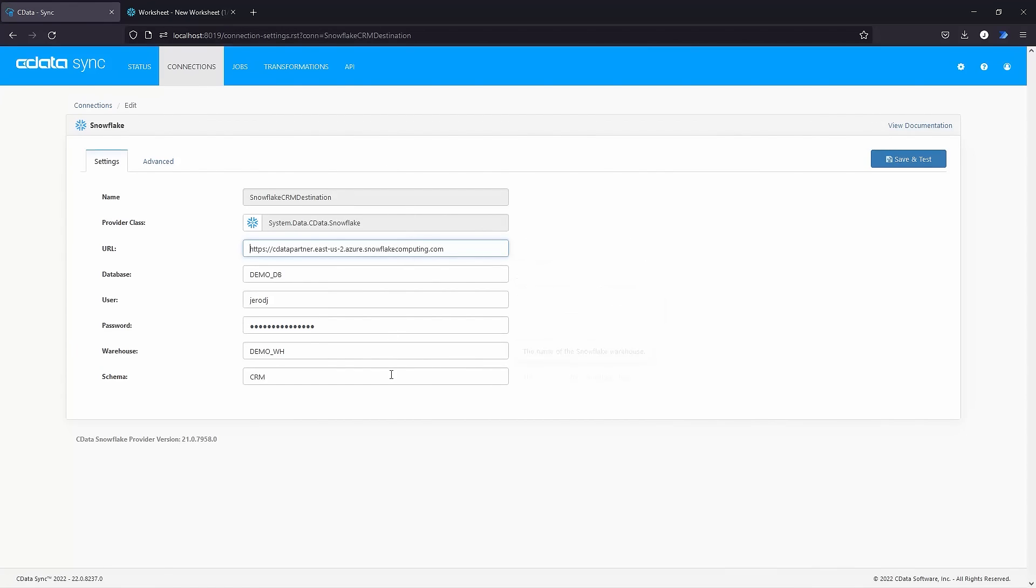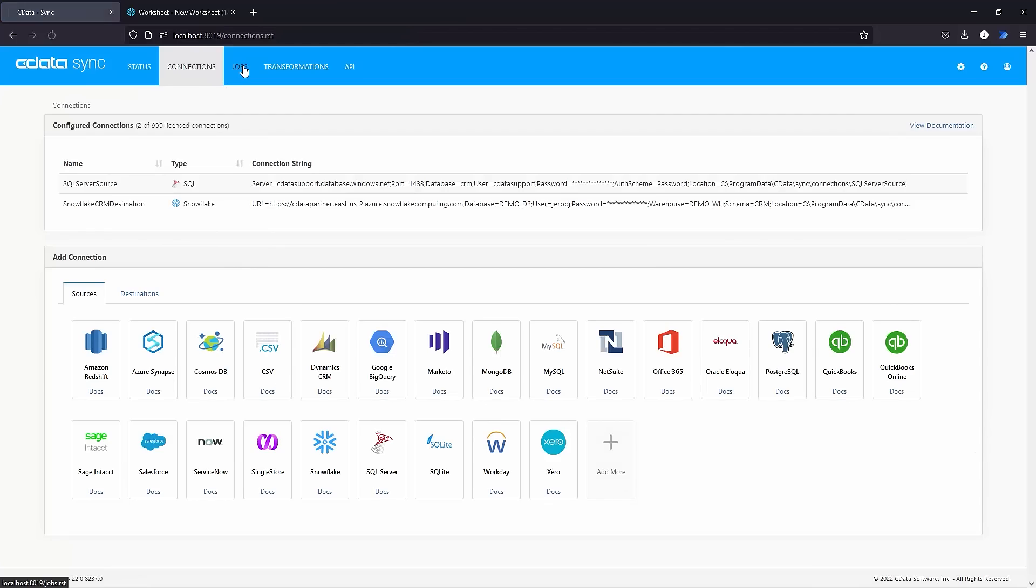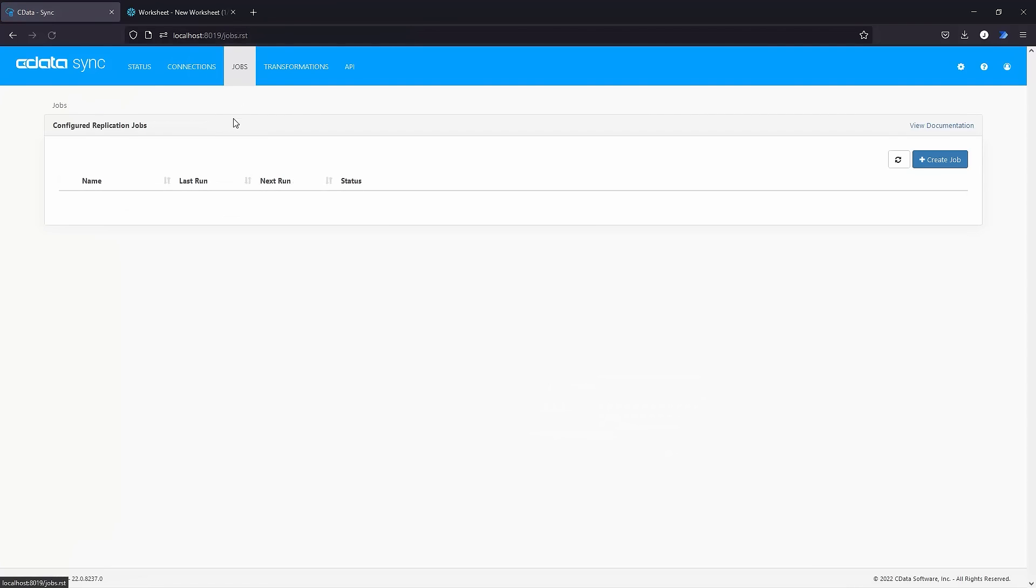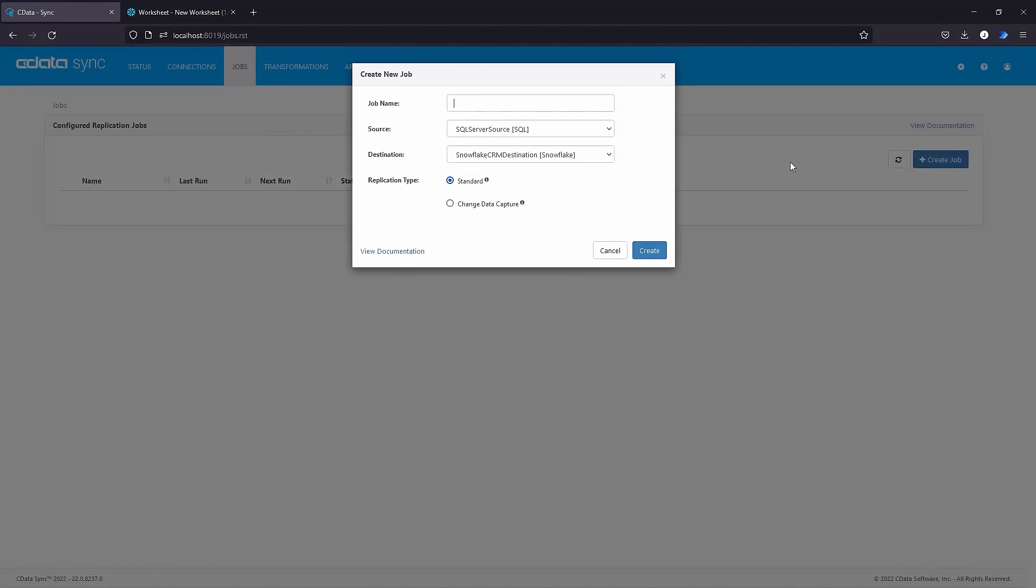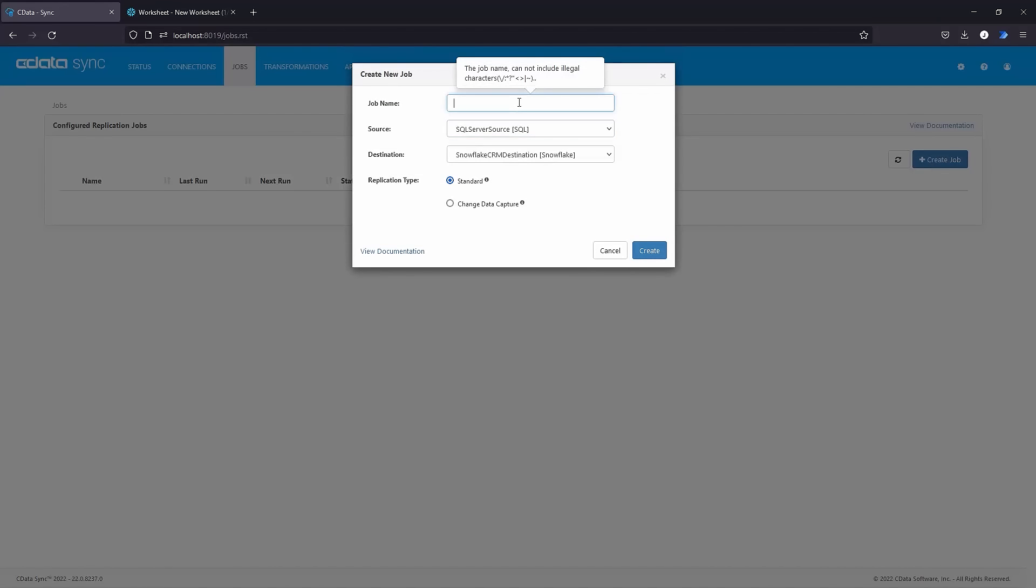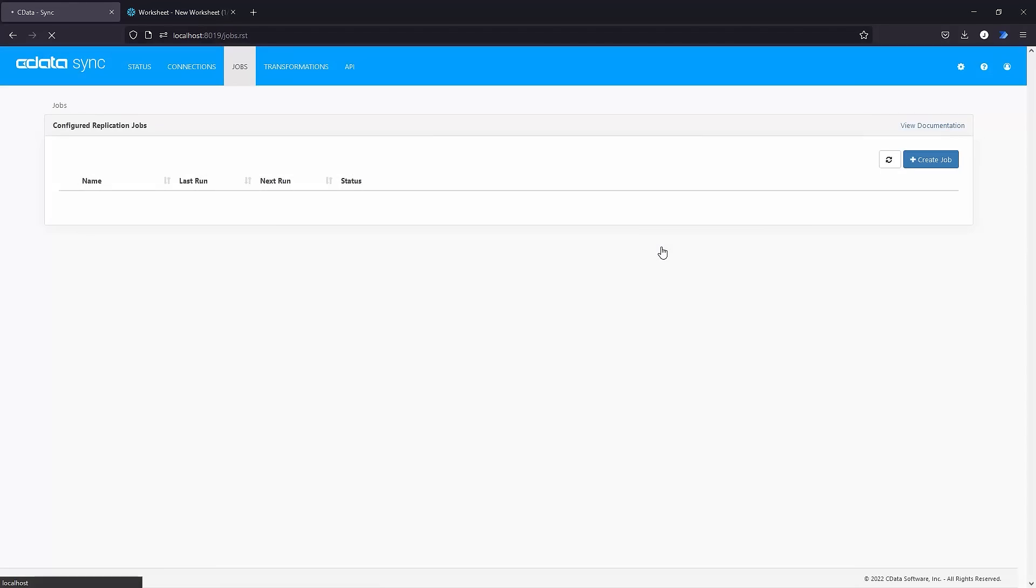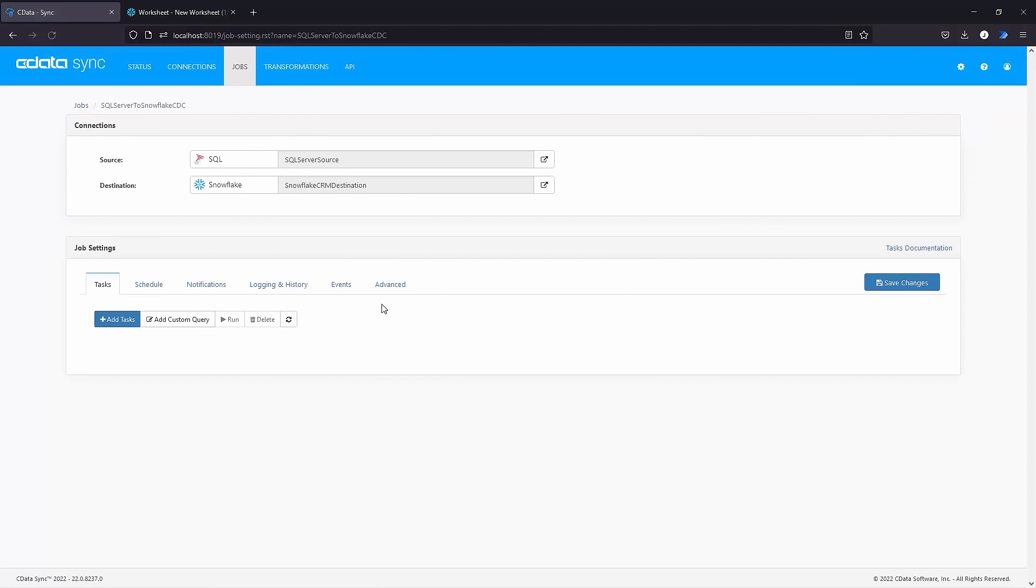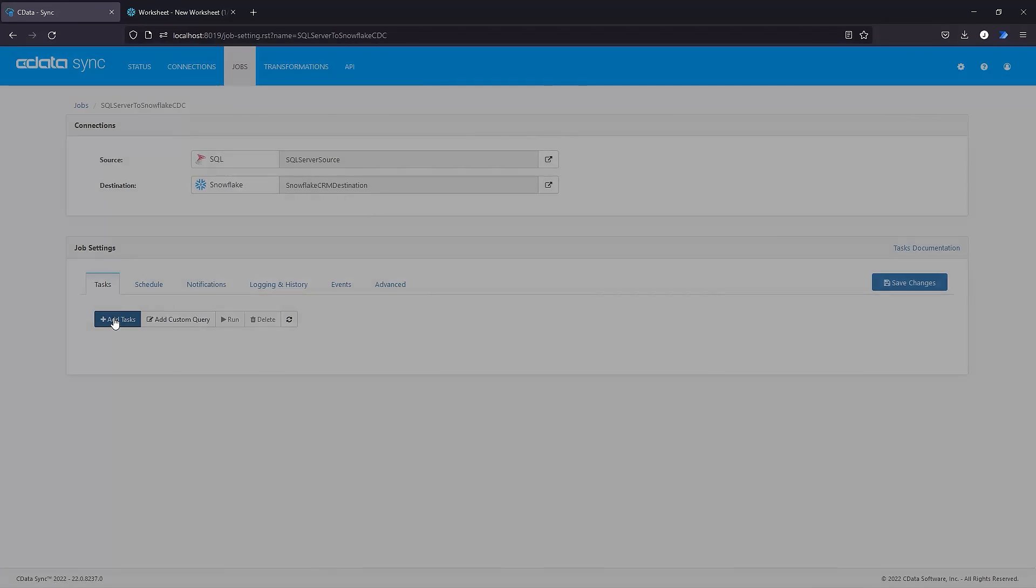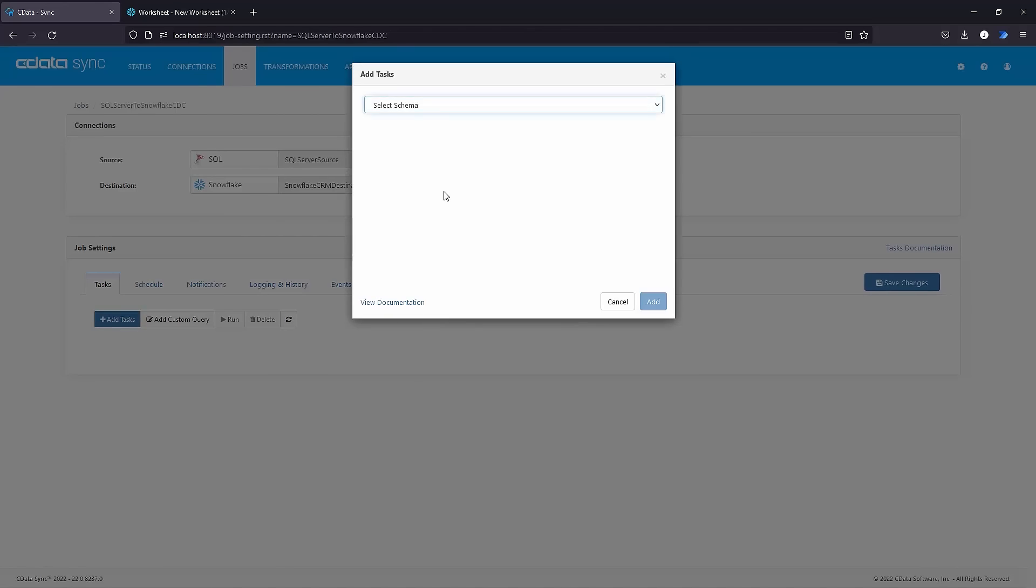With our source and destination configured, we are ready to create our replication job. Click the Jobs tab and click Create Job. Name the job, select the source and destination, and choose Change Data Capture as the replication type. Click Add Tasks and walk through the wizard to choose the SQL Server tables to replicate to Snowflake.